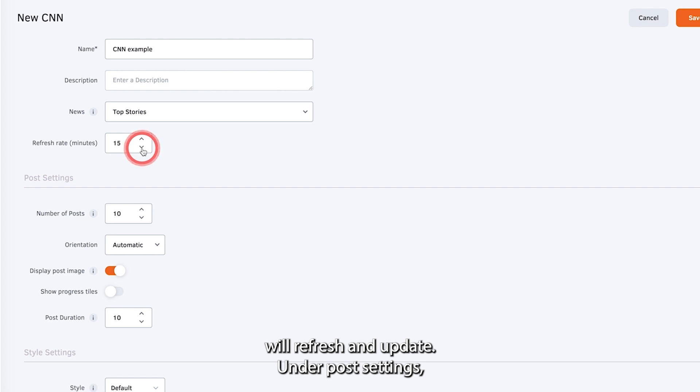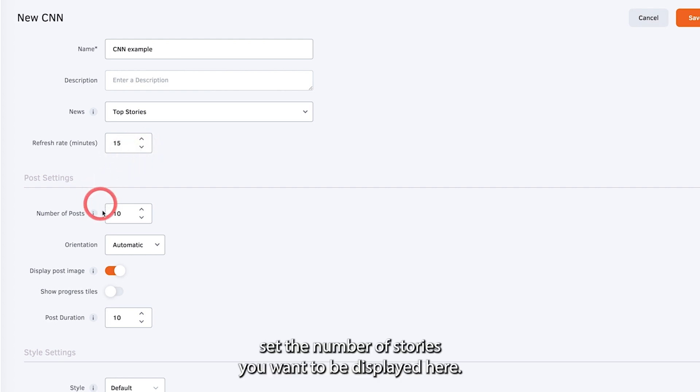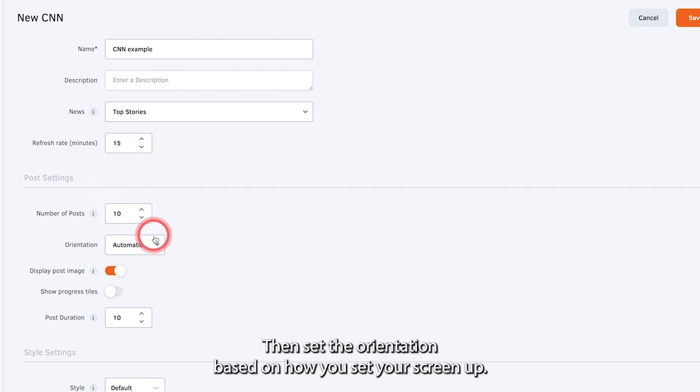Under post settings, set the number of stories you want to be displayed here. Then set the orientation based on how you set your screen up.